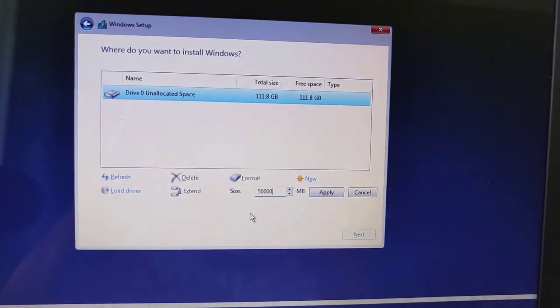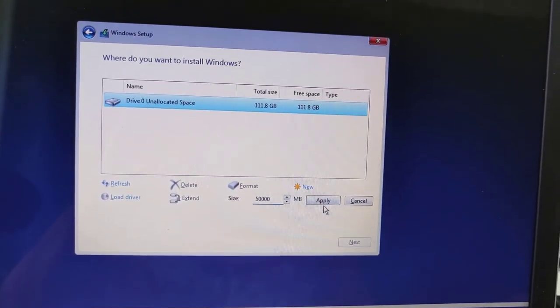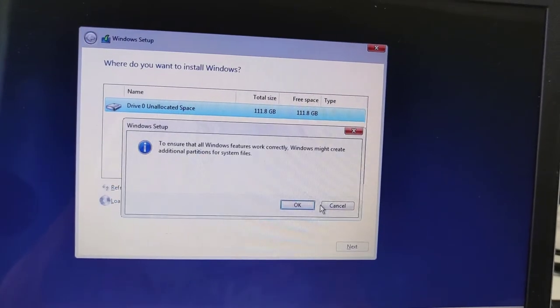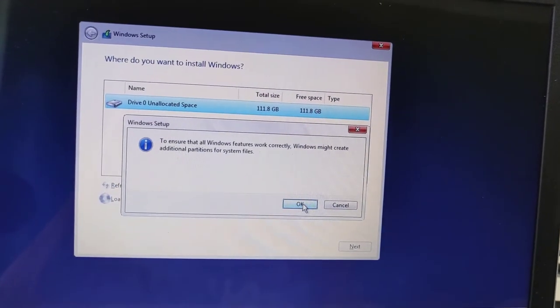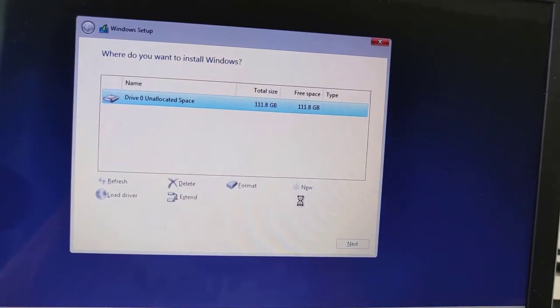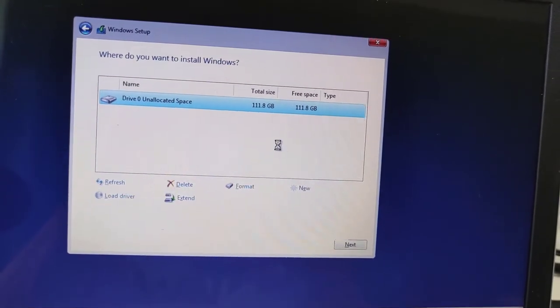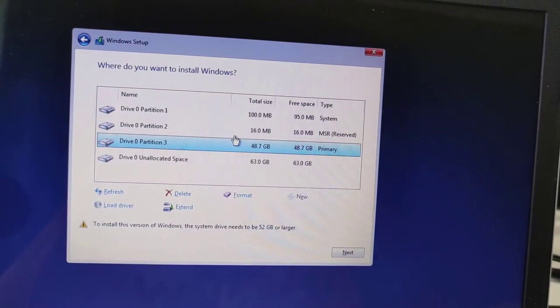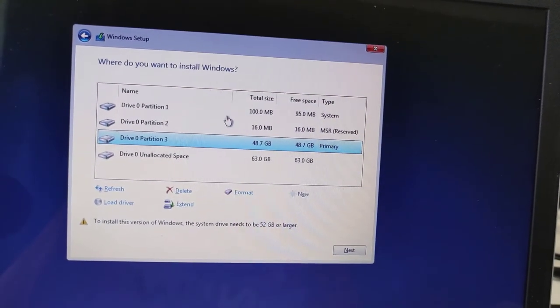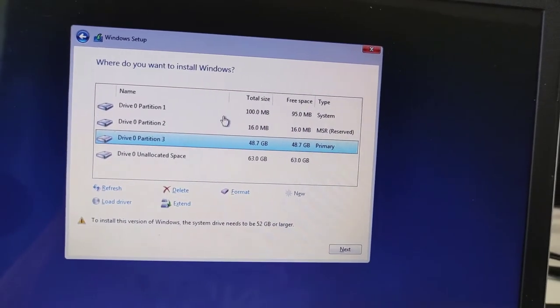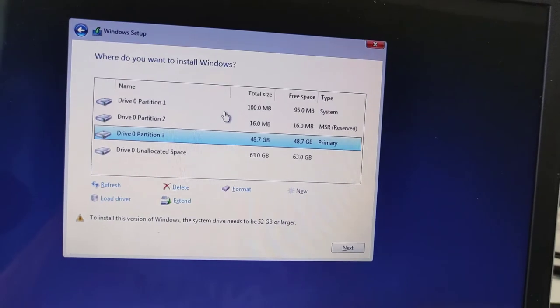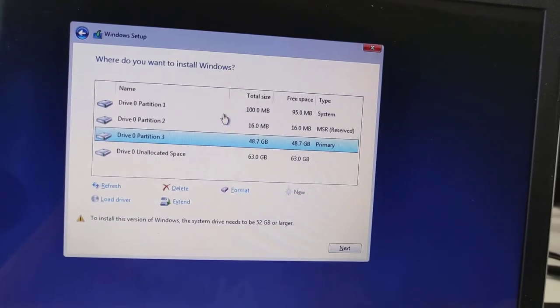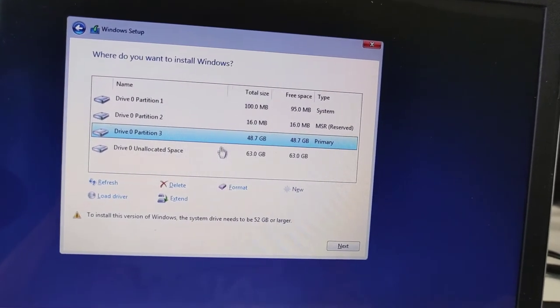Once again, please be informed if you apply these changes, your data will be lost, your hard disk will be formatted, and you will lose all of your data. You can see I just created the disk one for local disk C.